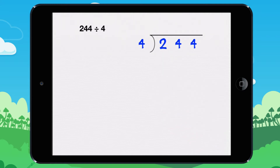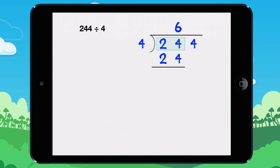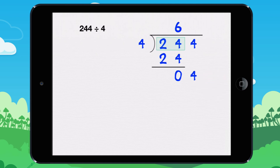You can do this example in a simpler way. How many times does 4 go into 2? It doesn't go — 2 is smaller than 4, so take 24 instead. How many times does 4 go into 24? It goes in 6 times, because 6 times 4 equals 24. We find the remainder: 24 minus 24 equals 0. Then we continue the division as normal.